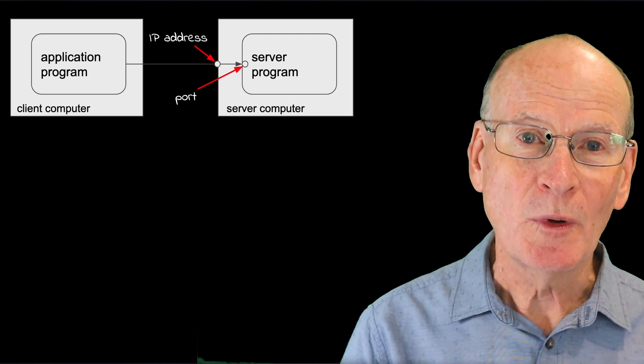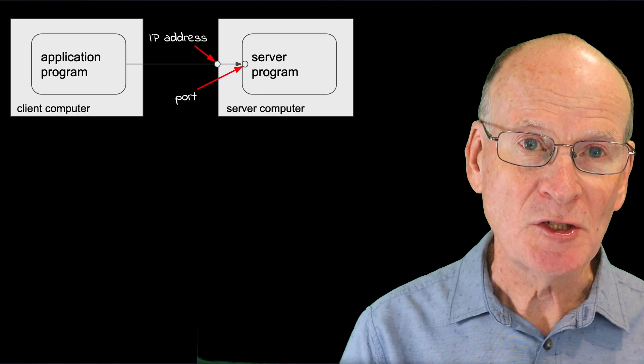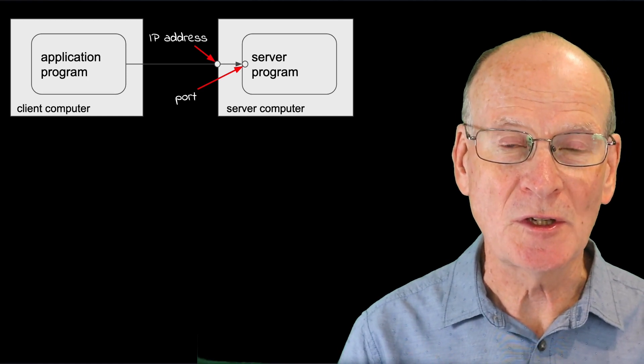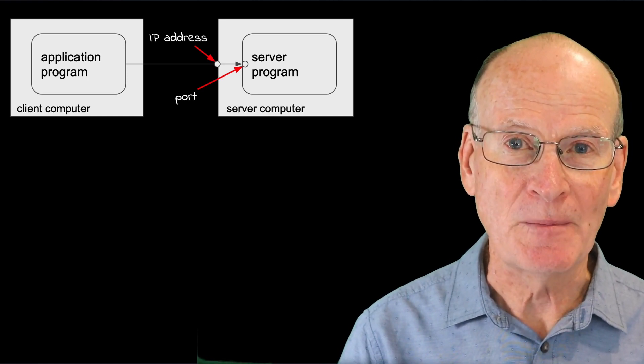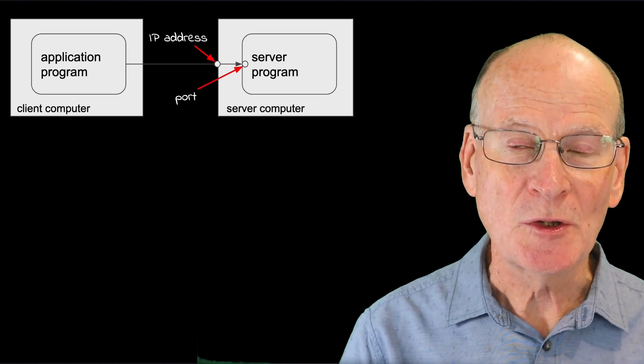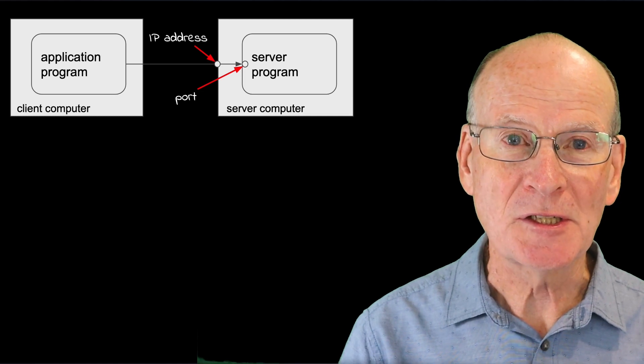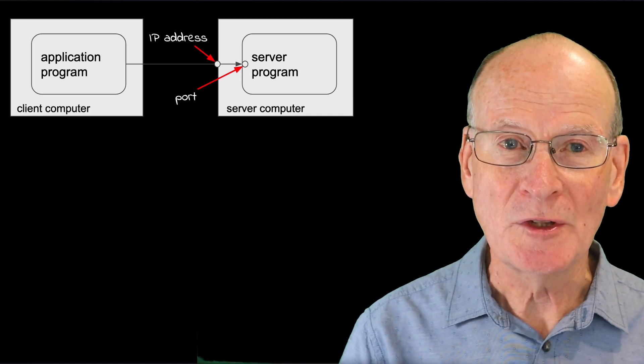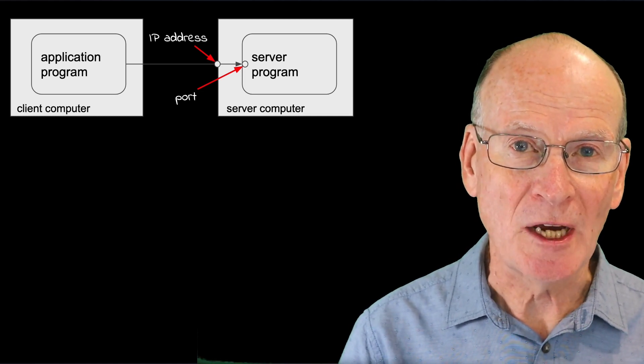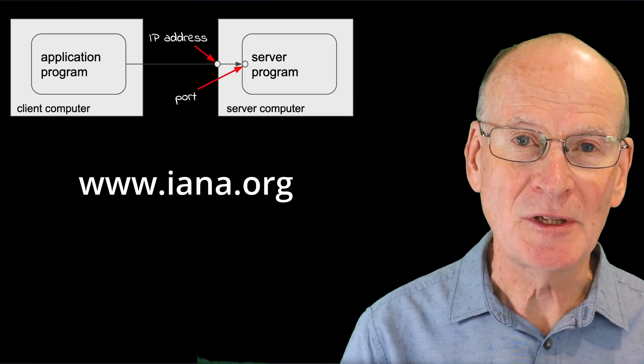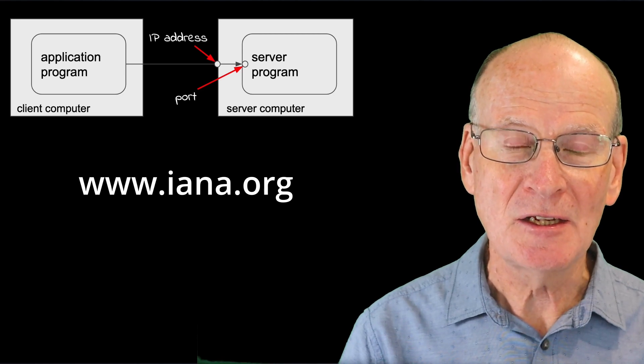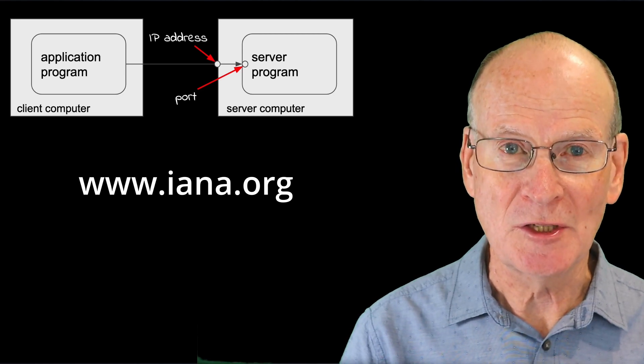Port numbers are managed by the Internet Assigned Numbers Authority, or IANA, and you can see a complete list of the reserved port numbers on the IANA website, www.iana.org.